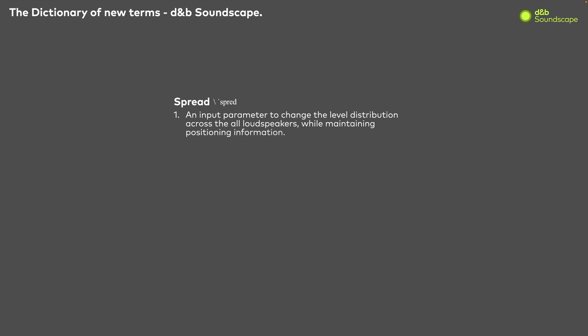Welcome to a Soundscape tutorial. In this video we'll be learning about one of the parameters available to us in a Soundscape system: Spread.